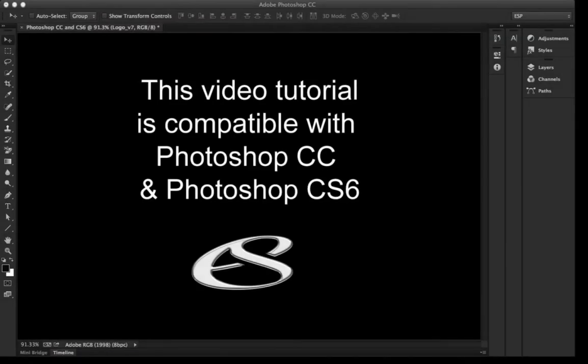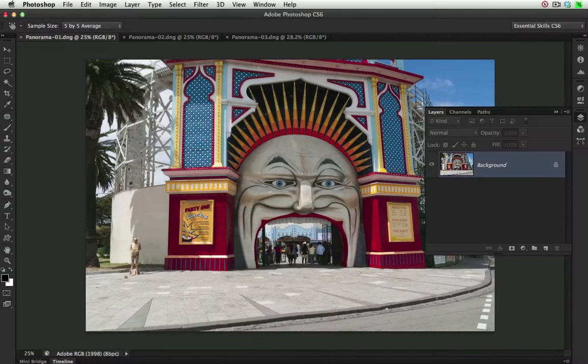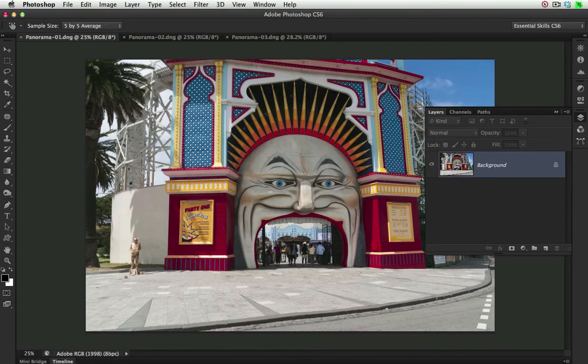This video tutorial is compatible with Photoshop CC and Photoshop CS6. In this project, I'm going to create a vertical panorama, completely free from any lens distortions.